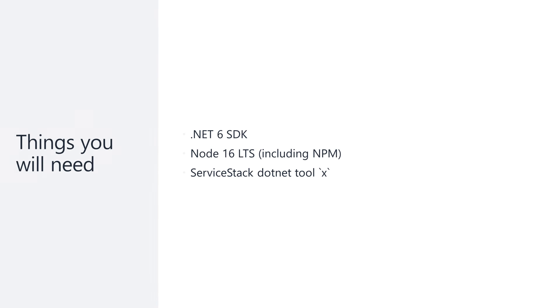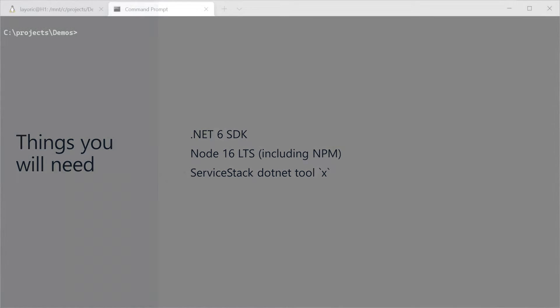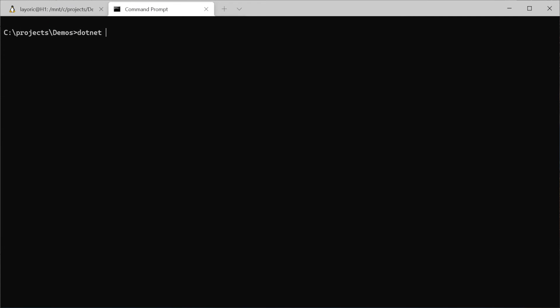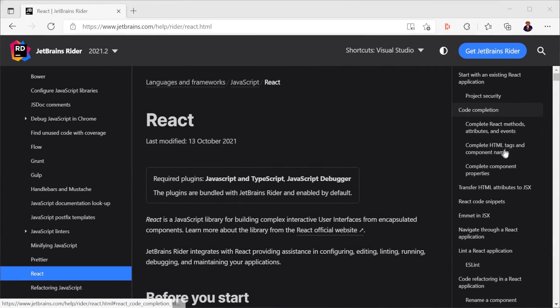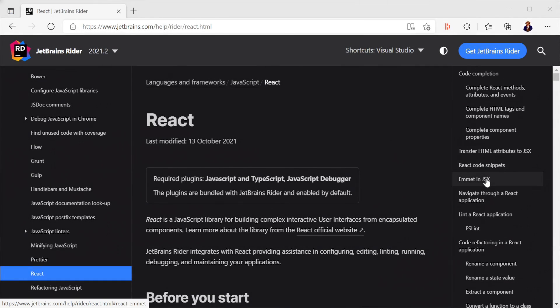If you don't have the X tool installed, you can install it using the command dotnet tool install -g.